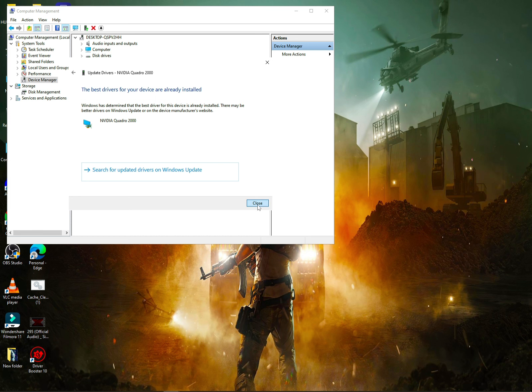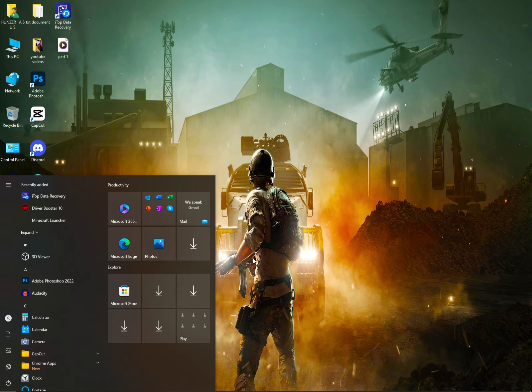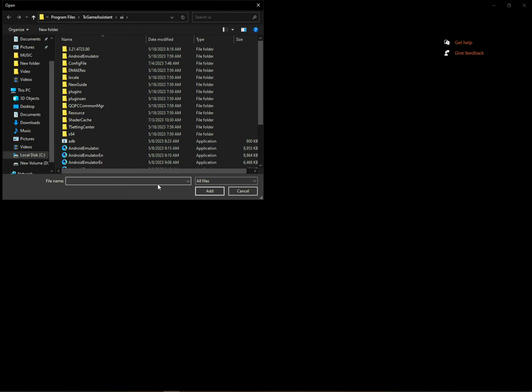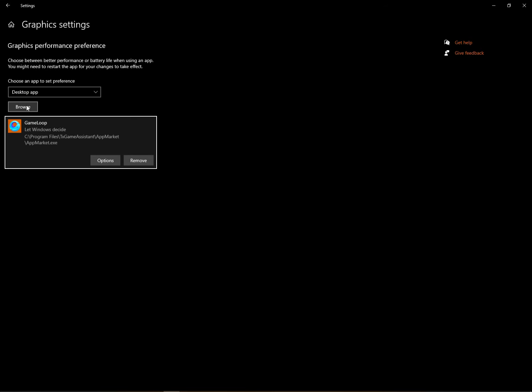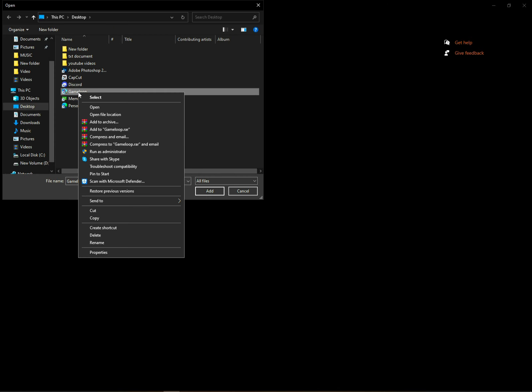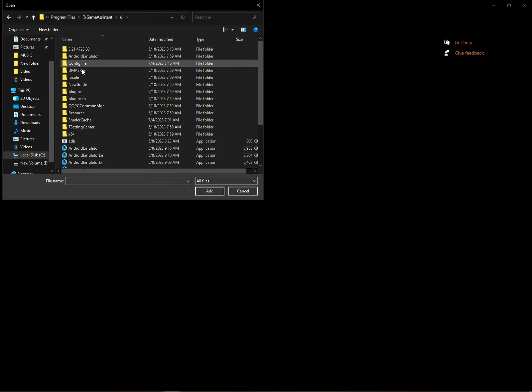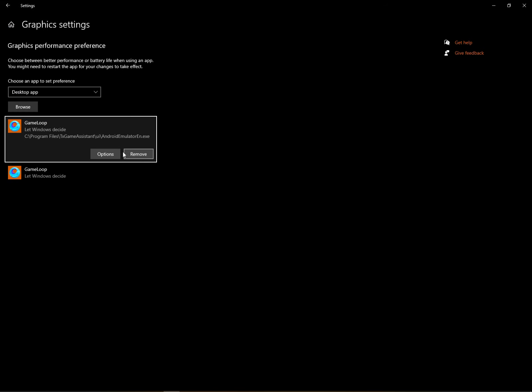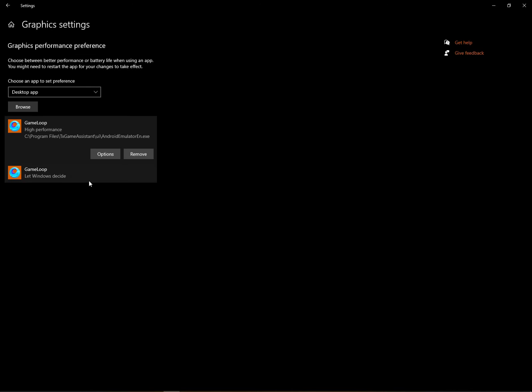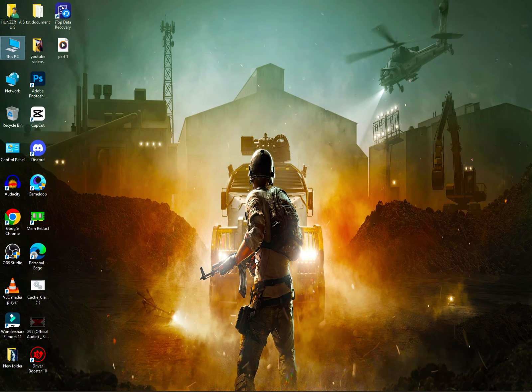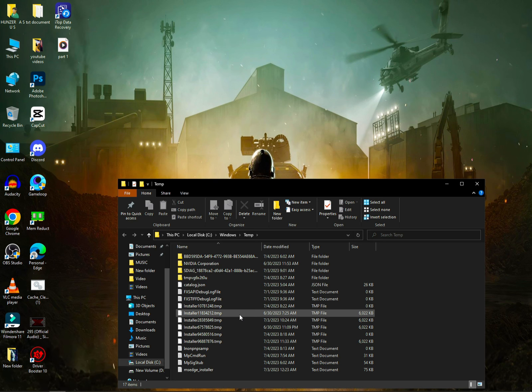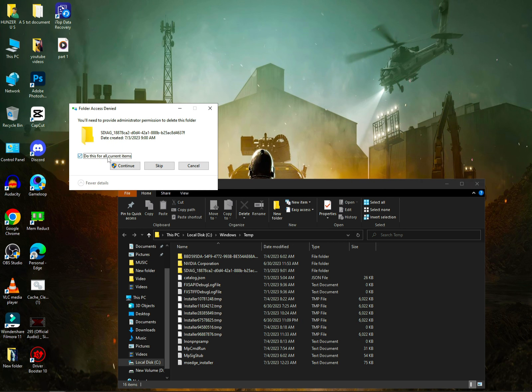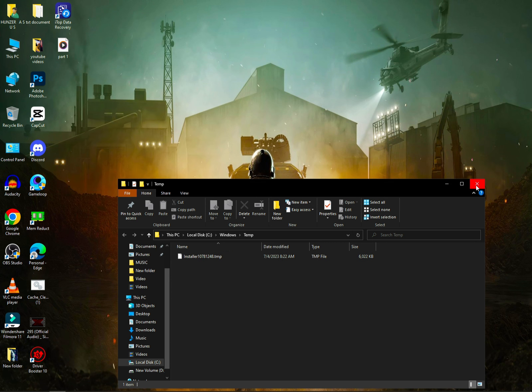Then close it and go to search and click on graphics settings. Click on browse, go to desktop where Game Loop is, select it and add it. Click browse again. Right click on Game Loop, go to open file location, one step back, then go to UI. Select the executable file, click on options, and select high performance. Save it.